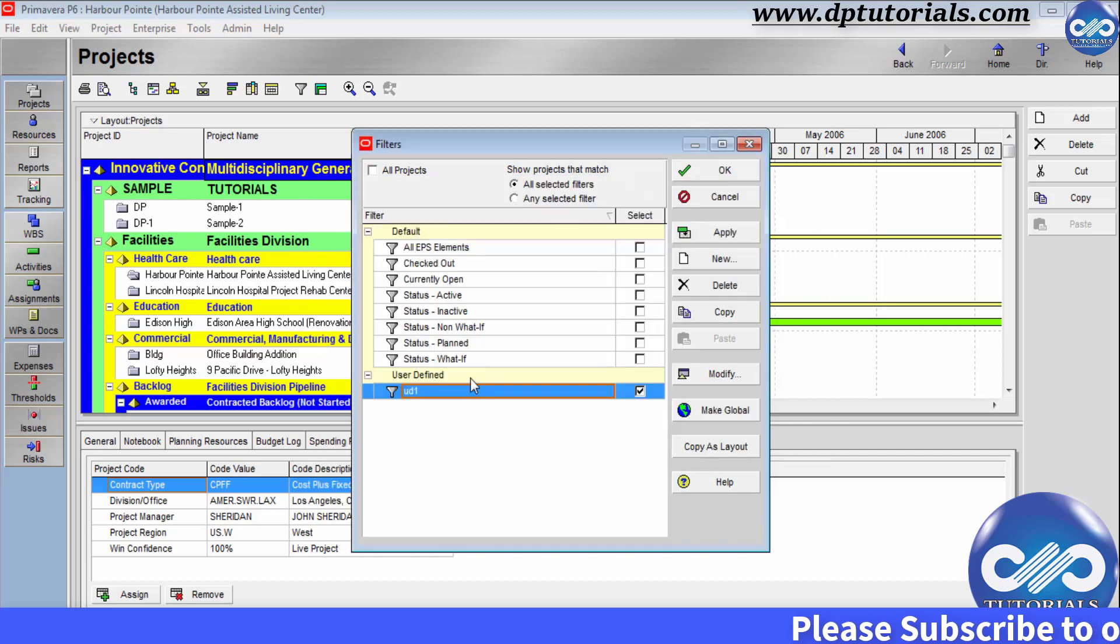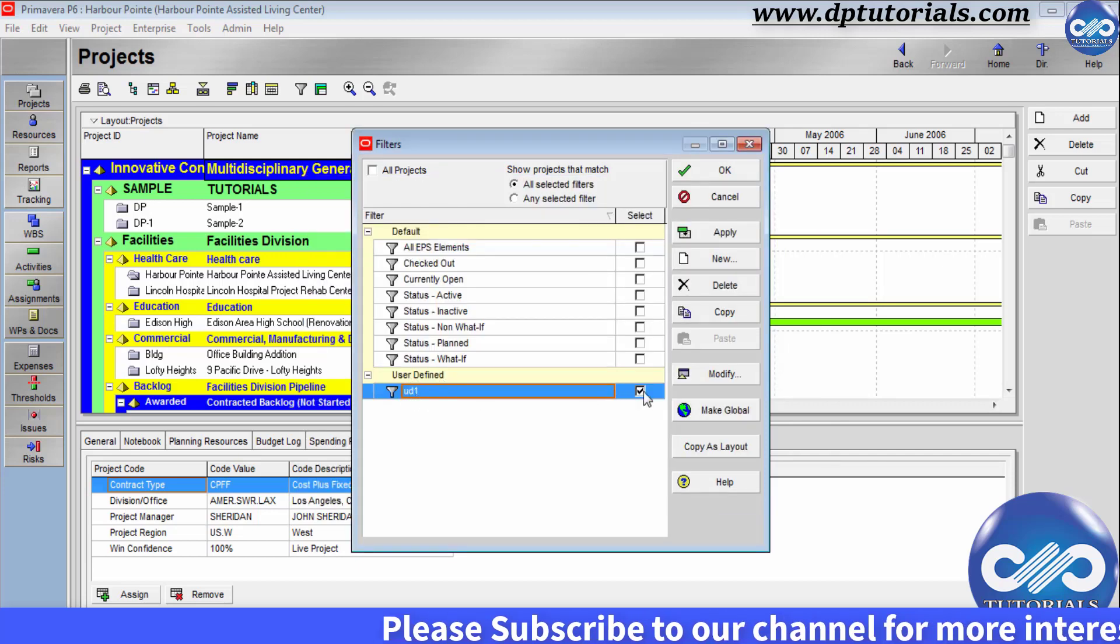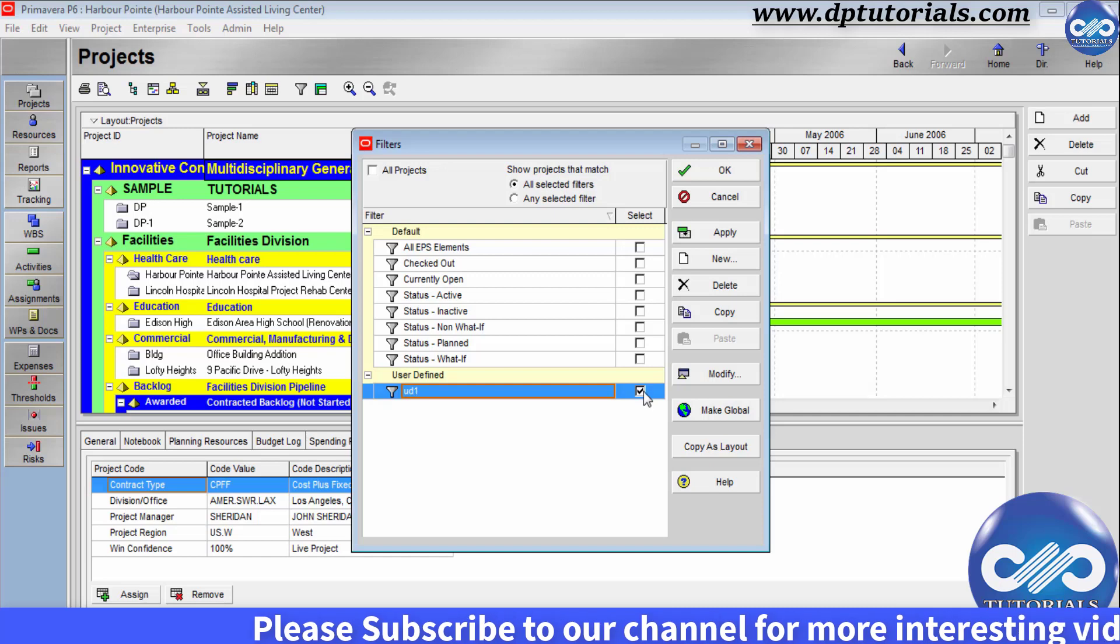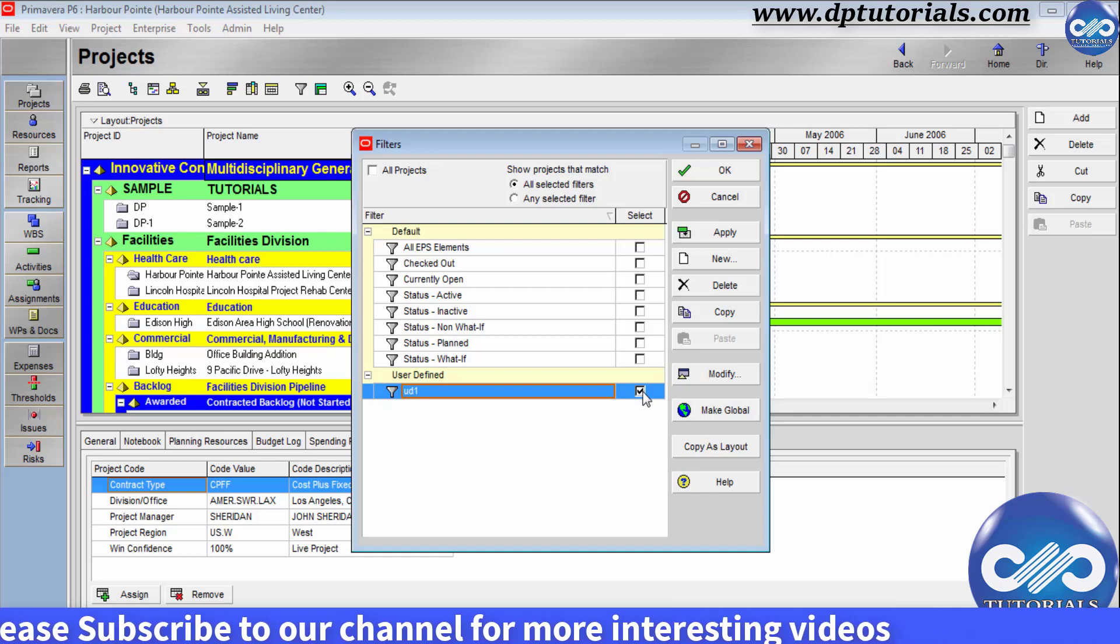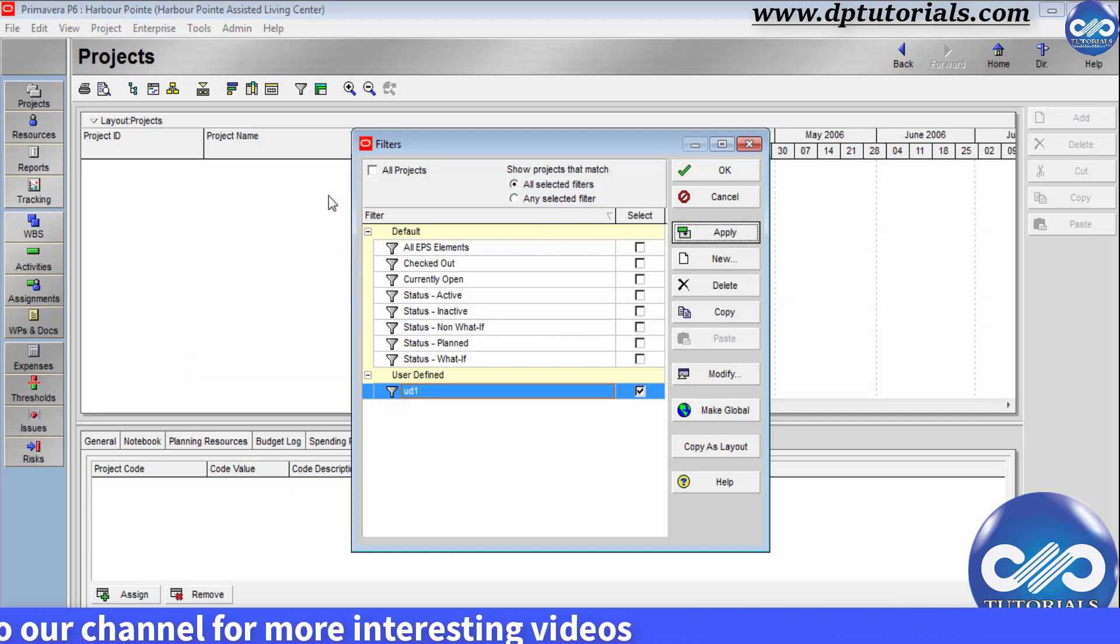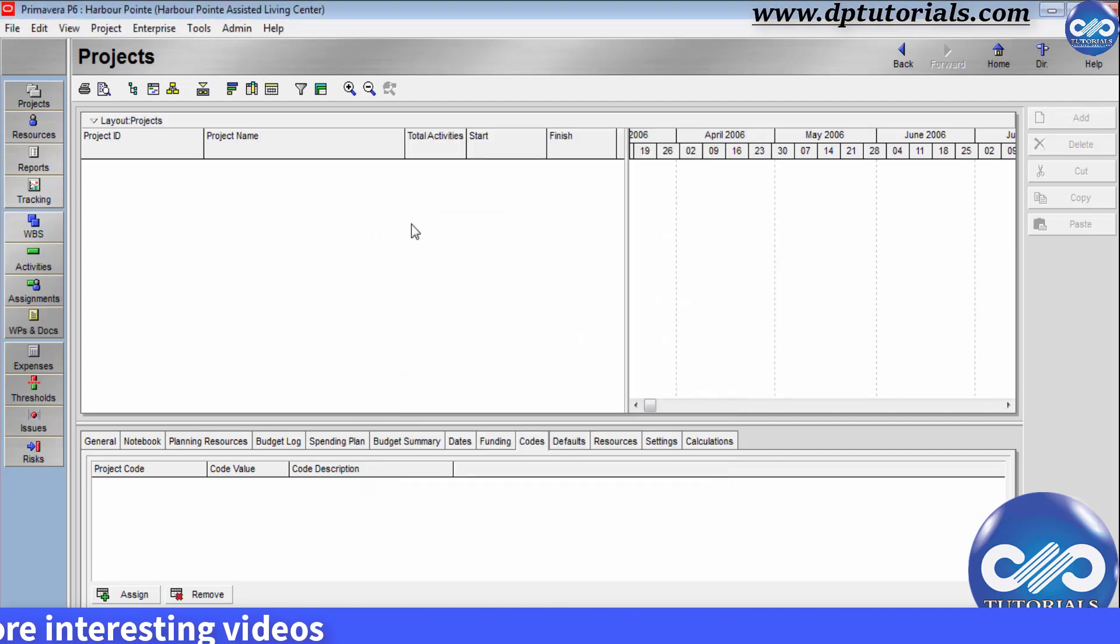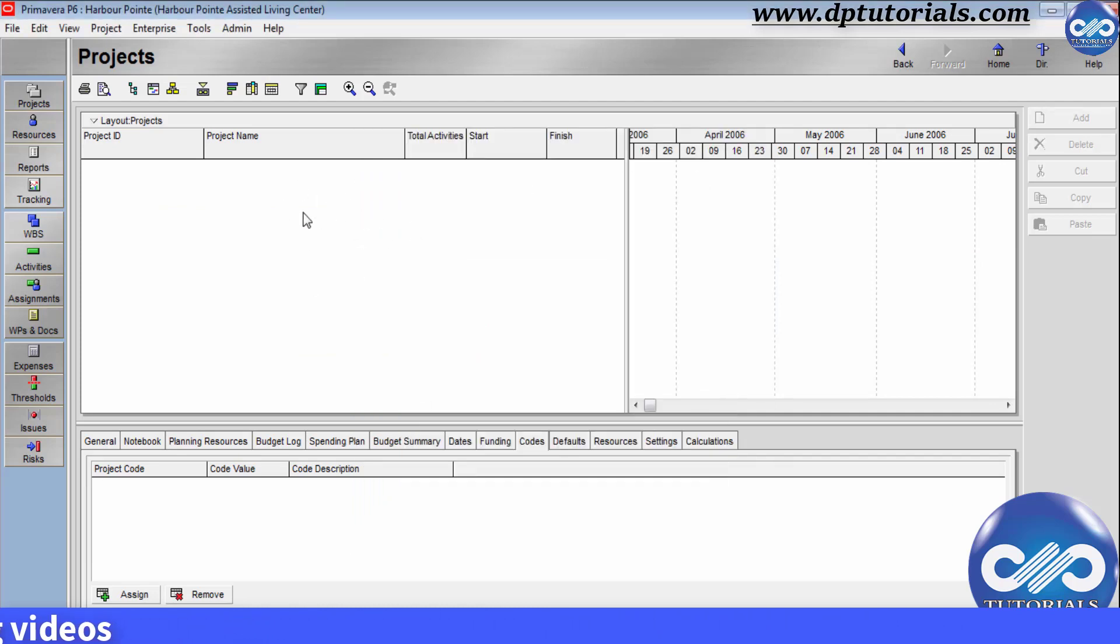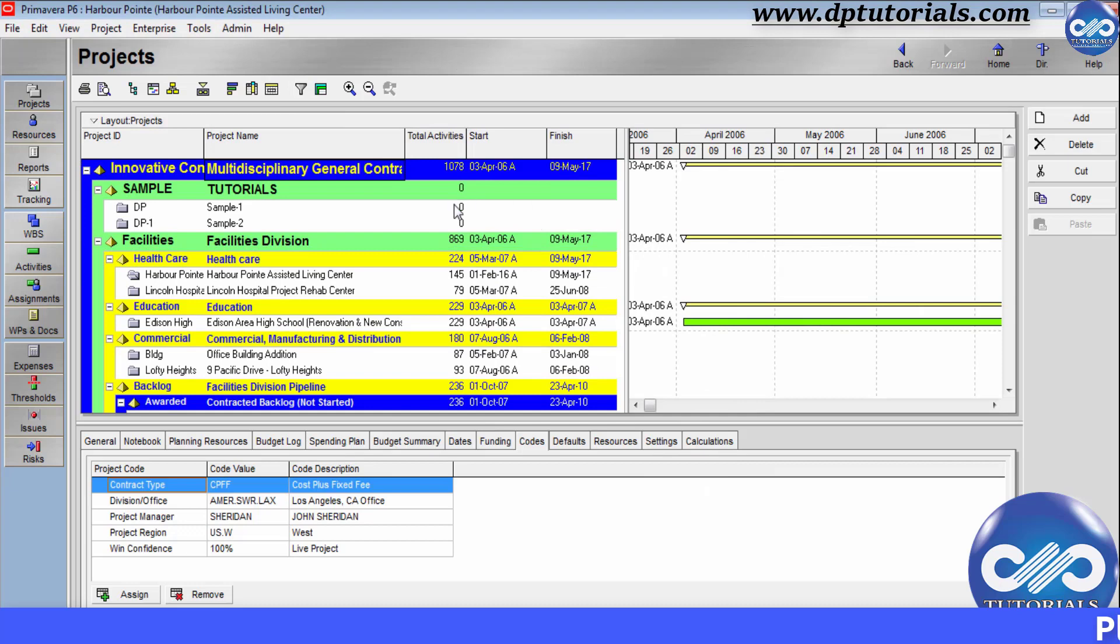Click ok and you can see here the UD1 that is user defined one filter in the user defined filter section. If you select this and click on the apply button to view all those projects assigned with that specific code. Here we don't have any projects assigned so it is showing blank. So in this way you should be using the filter feature of the project codes.